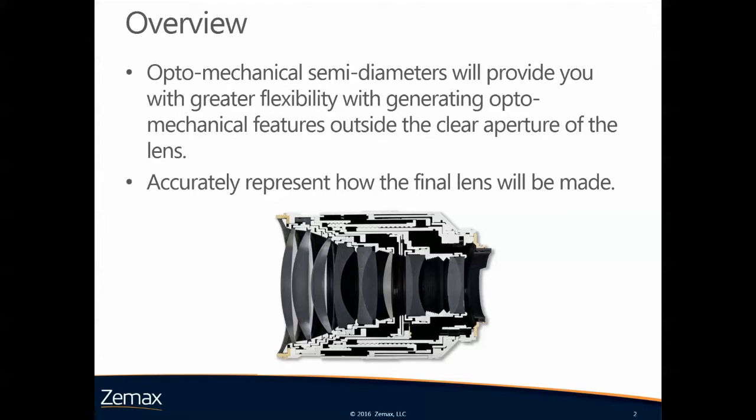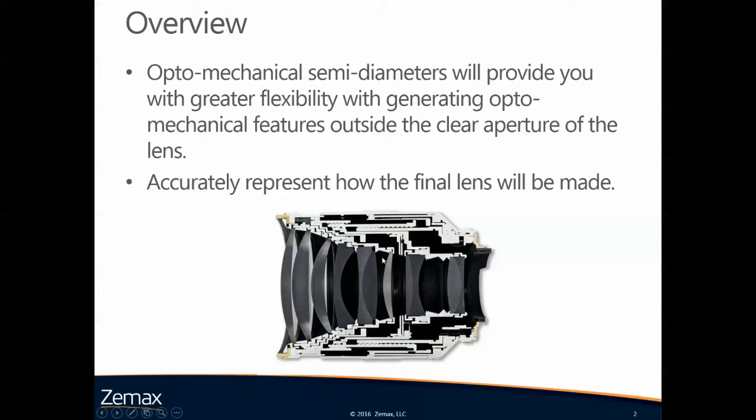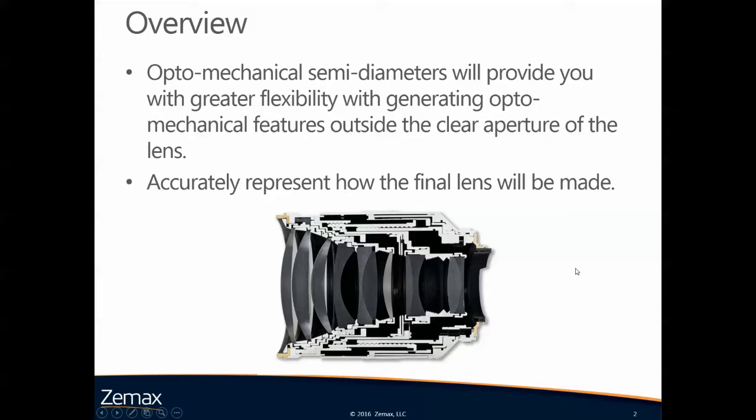With this we can accurately represent how the final lens will be made, and you can see this here at this cut through a lens system where you can see the areas of the lens which are used for mounting. We can now make lenses that represent this extra material.